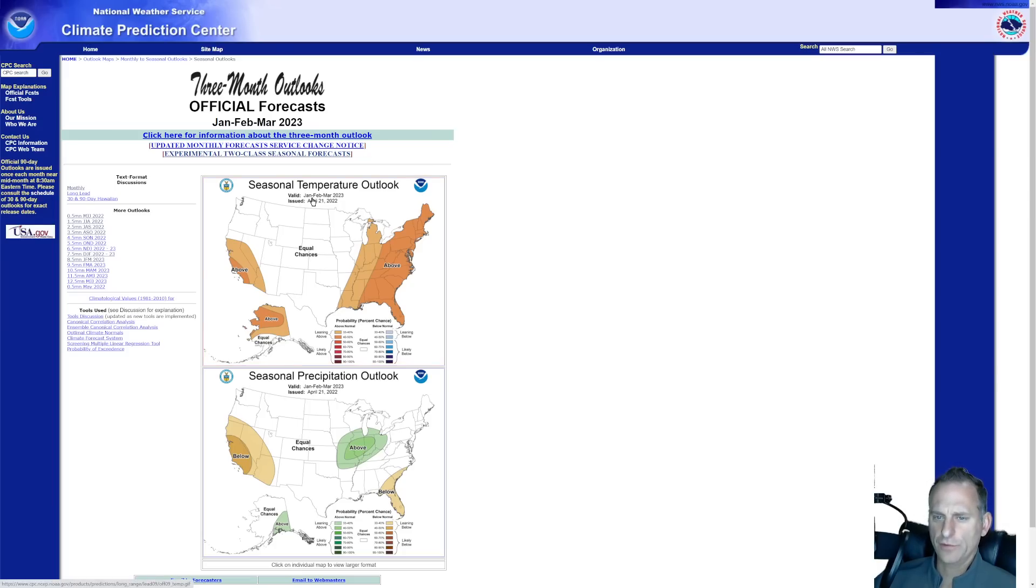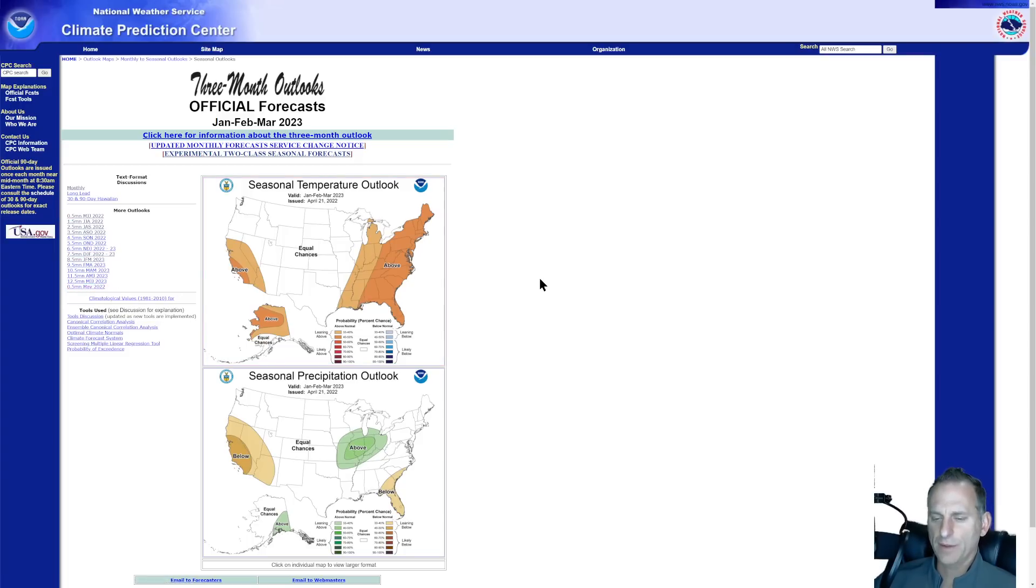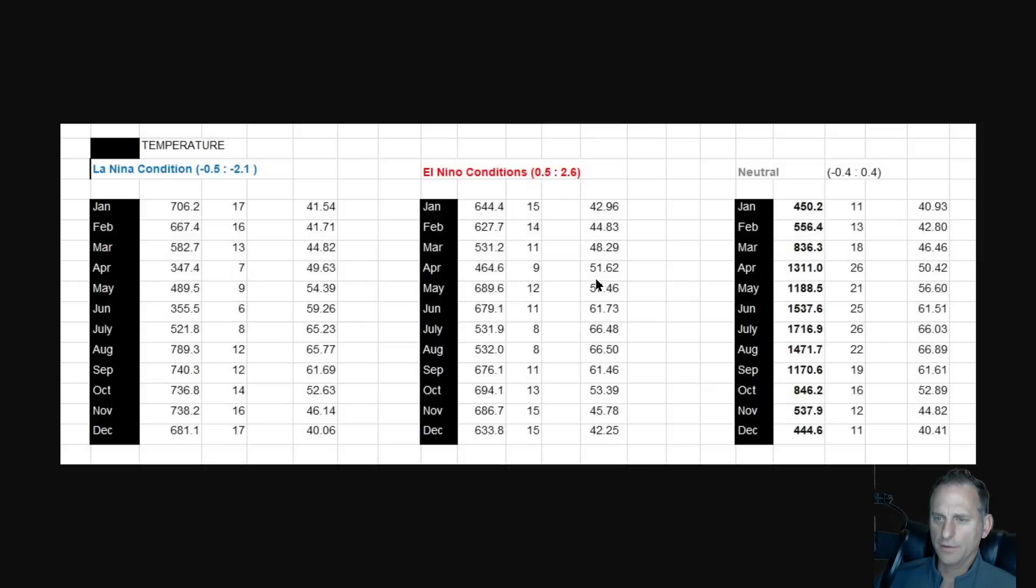This goes all the way up January, February, March. You can access this site and it goes all the way out to next May. But of course, you would take anything like this with a grain of salt.